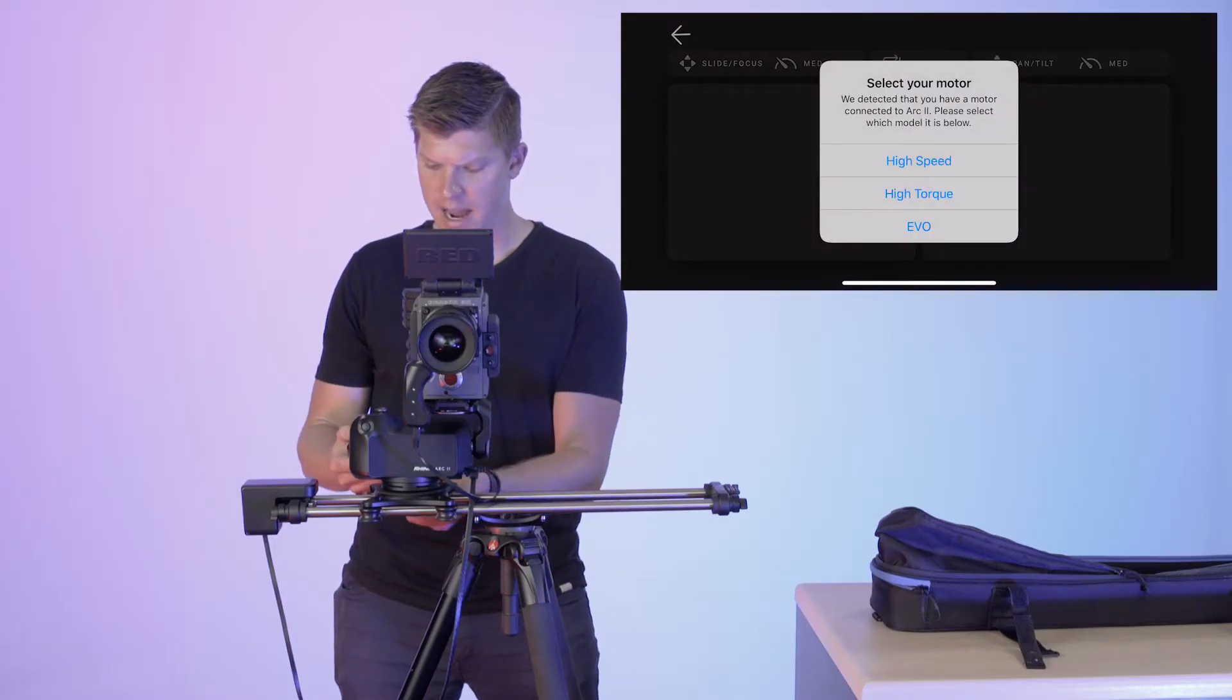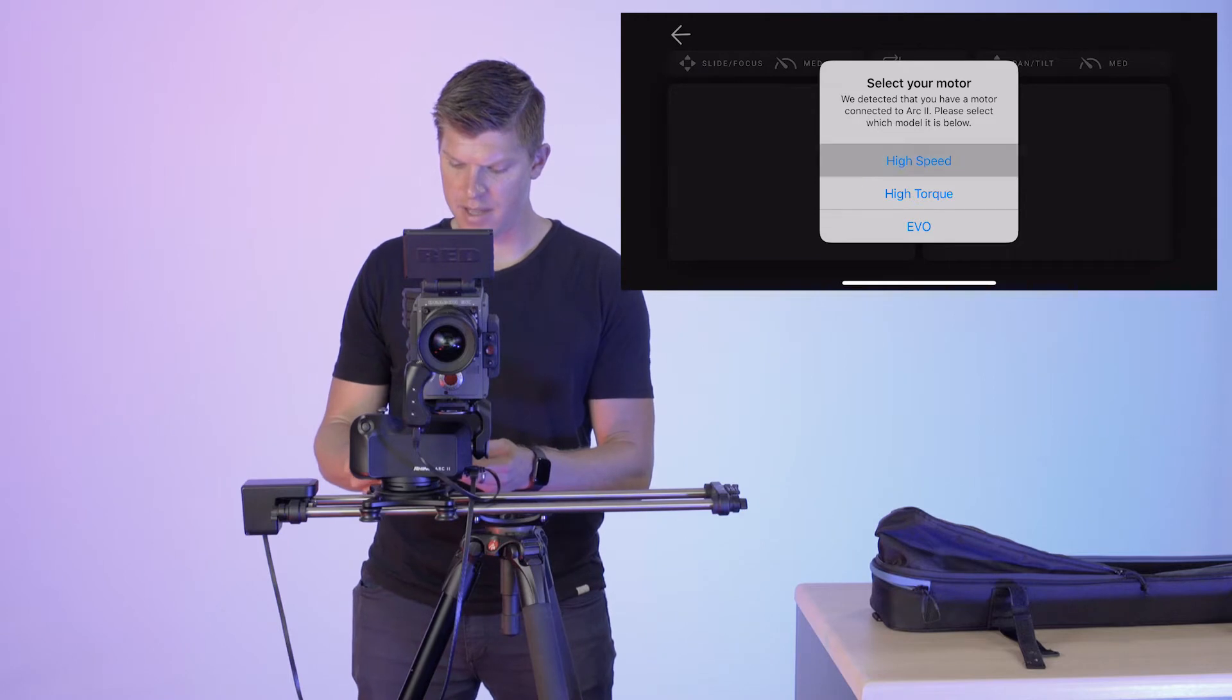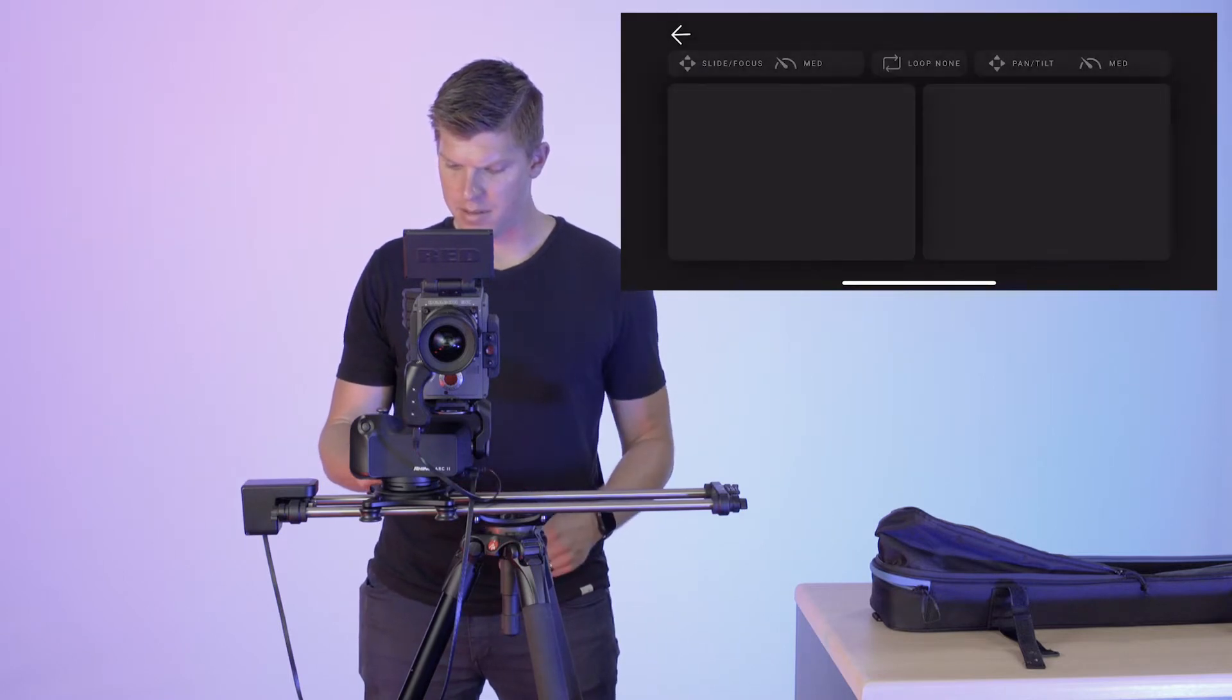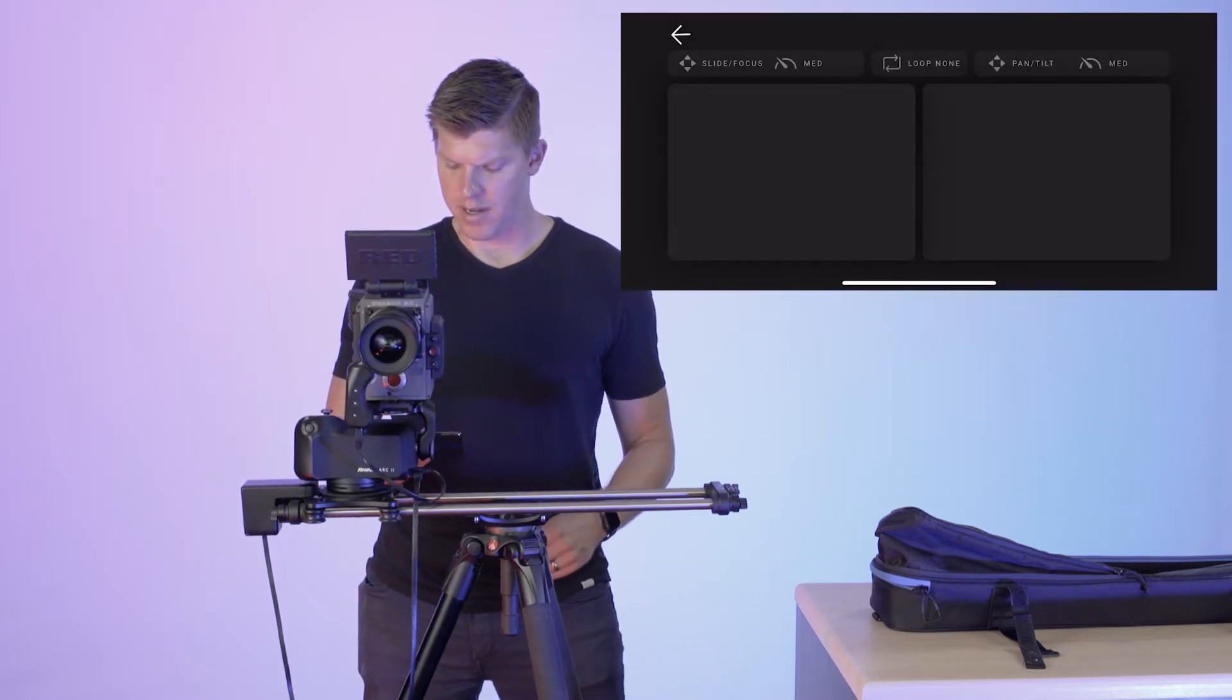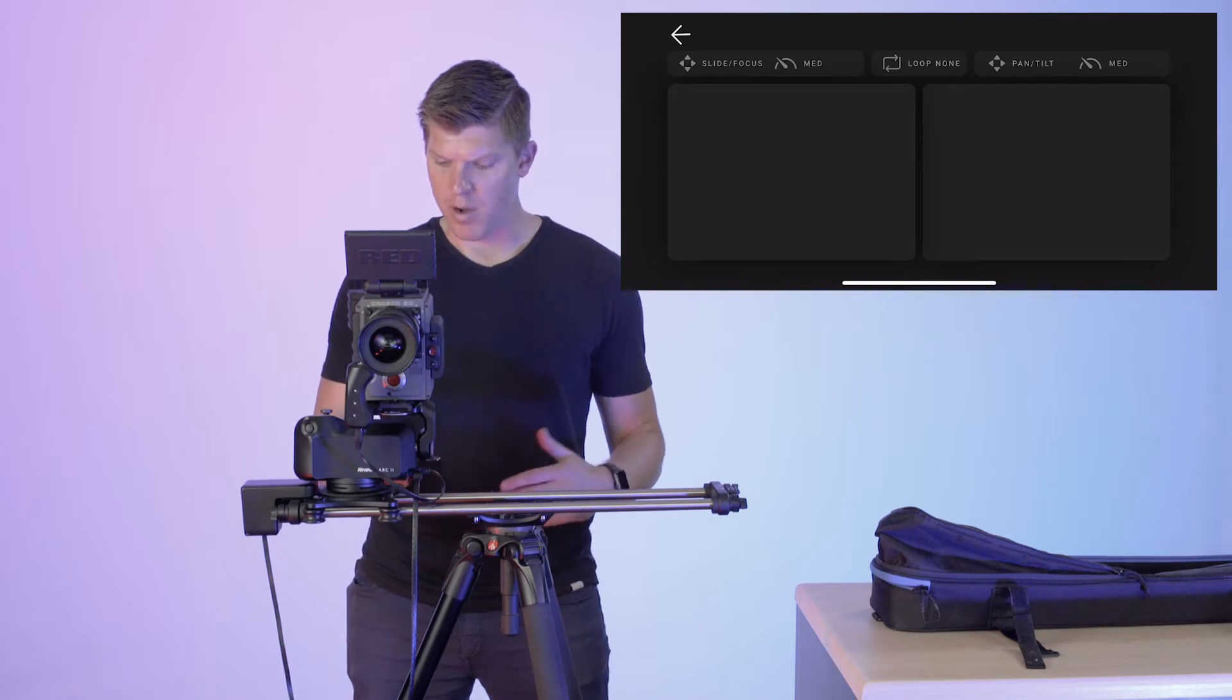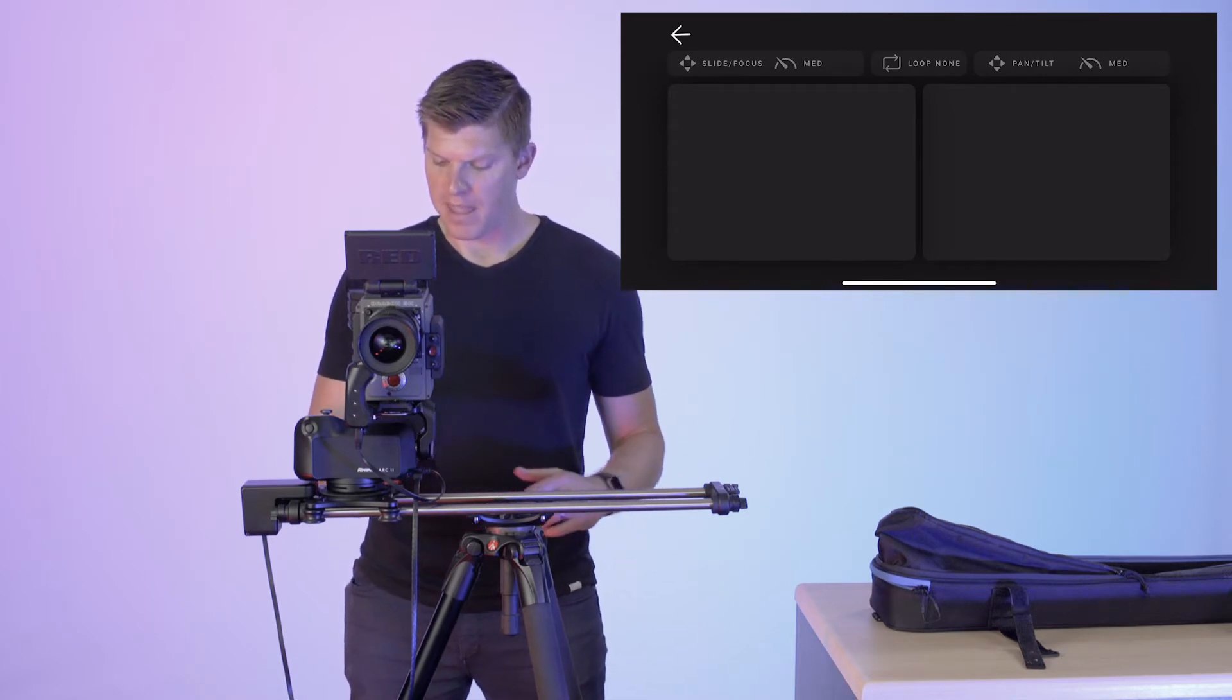It's going to ask us to calibrate. I'll make sure my brake is off. I have the high speed motor. We are calibrated. Let me walk you through the menu here.